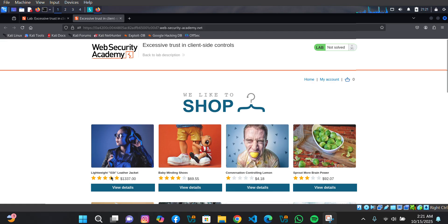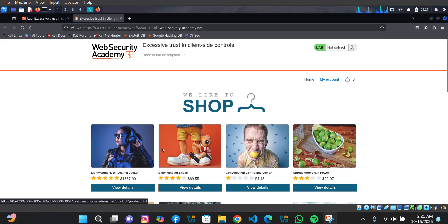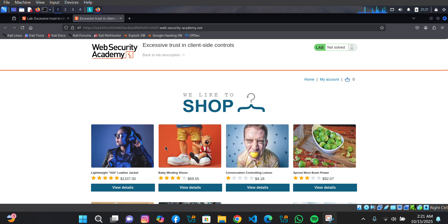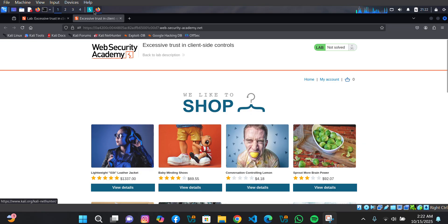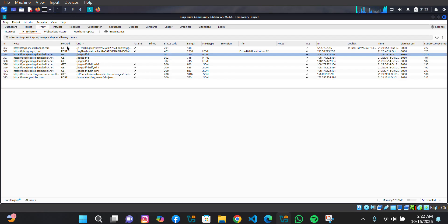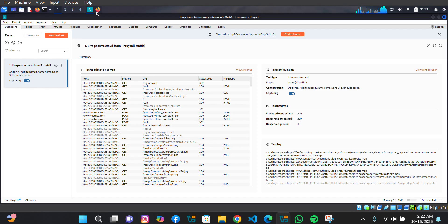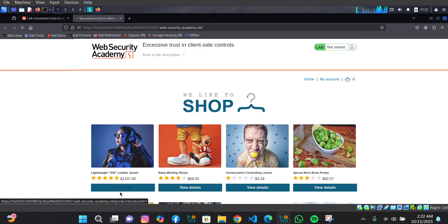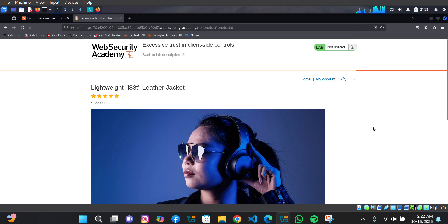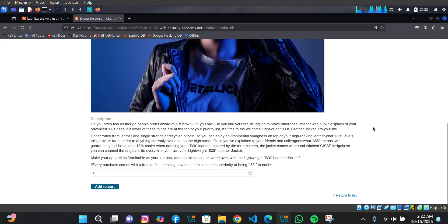If you take a look at this lightweight leather jacket, it costs $1337. The goal of this lab is to lower the price so we can buy this leather jacket. This is actually a logic vulnerability, so let's get to it. I'm already intercepting the target with Burp Suite, so let's go.